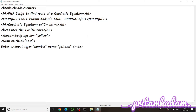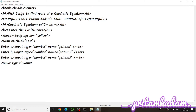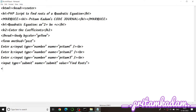We copy-paste the input field for b and c, naming the variables pritam2 and pritam3 respectively. Then we add a submit button. In the PHP we will check: if isset($_POST['submit']), meaning if the submit button was clicked, proceed. The submit button will display the text 'Find Roots'. Then we close the form.